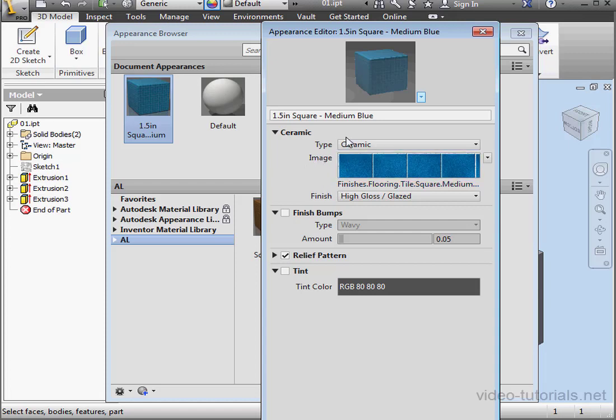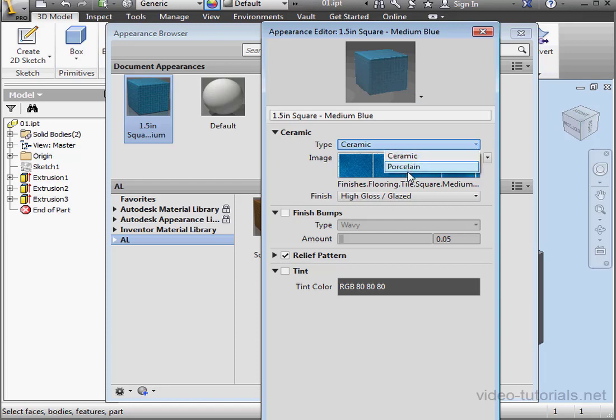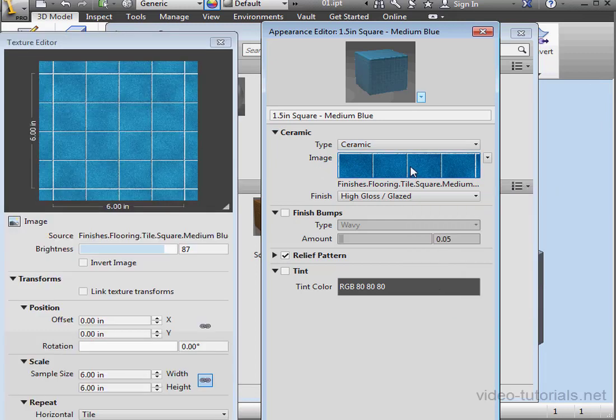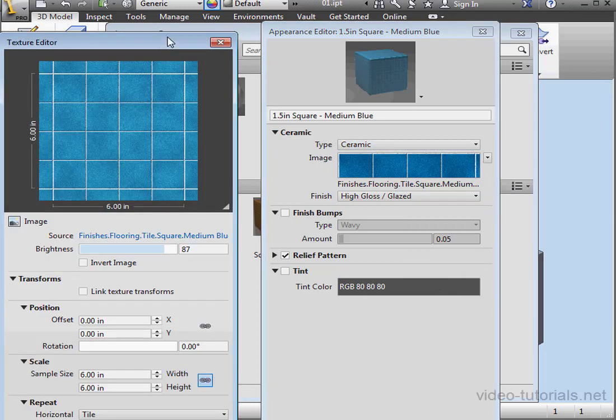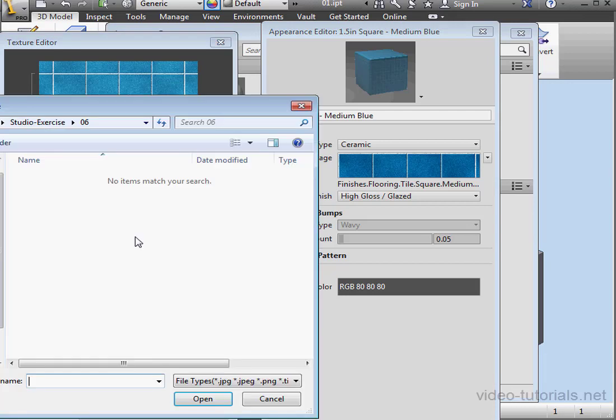From the Appearance Editor, we adjust a number of parameters. Under Type, I can use Ceramic or Porcelain. Let's double-click on this Image field. Here's where we manipulate the image. We can select a new image source.